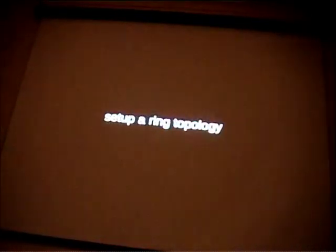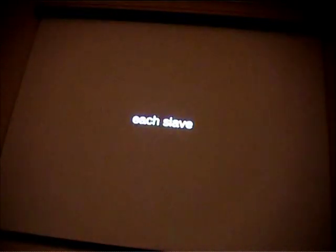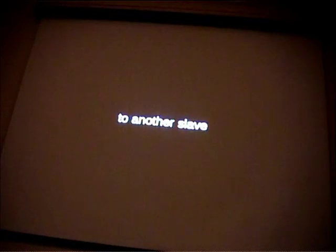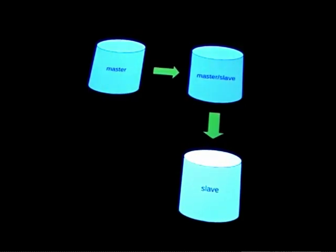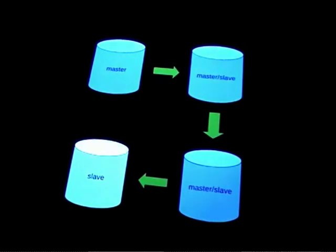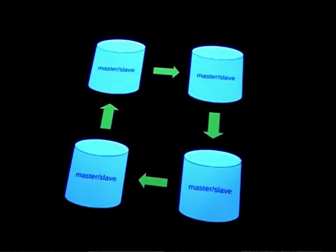To do this, we have to set up the ring topology. What does that mean? Each slave is a master to another slave. Like before. But then that slave turns into a master, and the slave replicates off that. That slave turns into a master, replicates off that. That slave turns into a master, replicates into that. Looks nice.